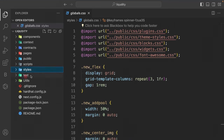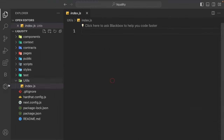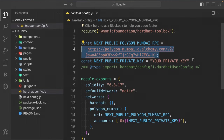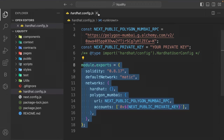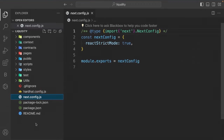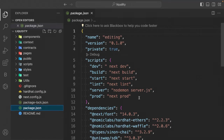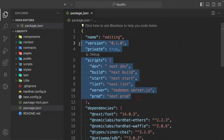In the utils folder we'll write utility functions for error handling and address management. The Next.js config file doesn't need changes. Pay close attention to package.json — all package versions listed are 100% compatible. The Hardhat version used here is specific, so make sure to use the exact version shown.